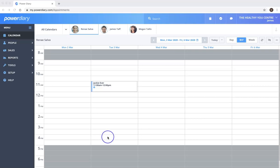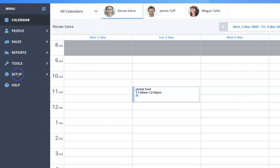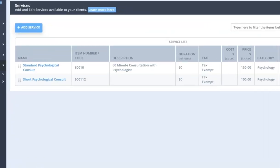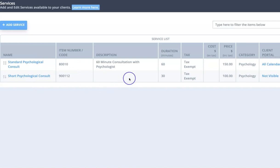Hi, Damien from PowerDiary. In this video we're going to show you how to set up services and products in your account. To do that we go to Setup over here and click on Services, and you'll see a list of services. There are a couple of example ones in this account.